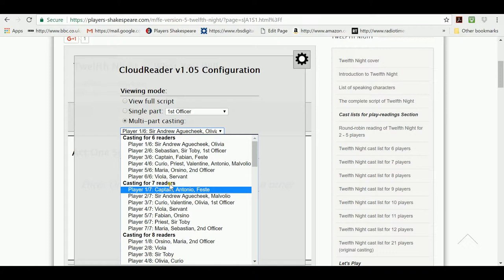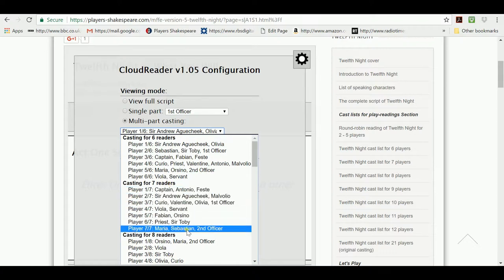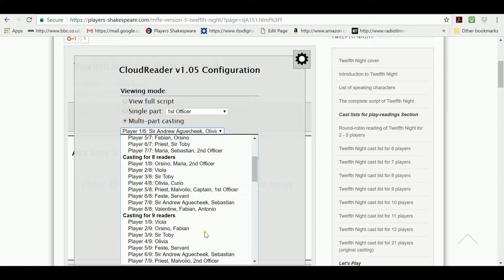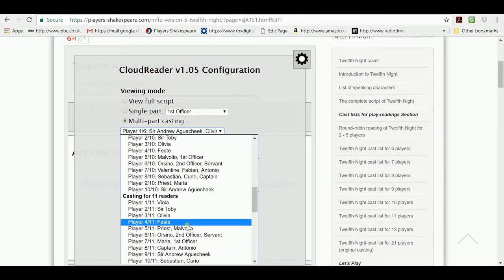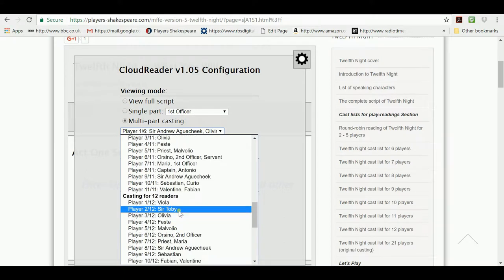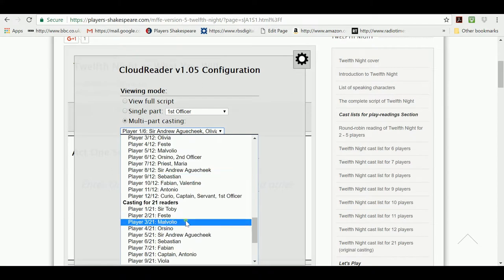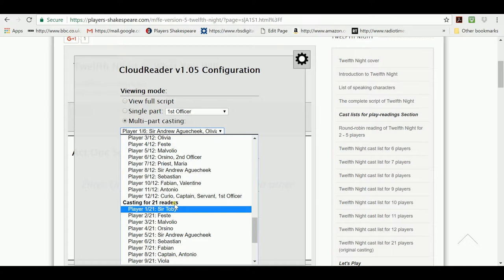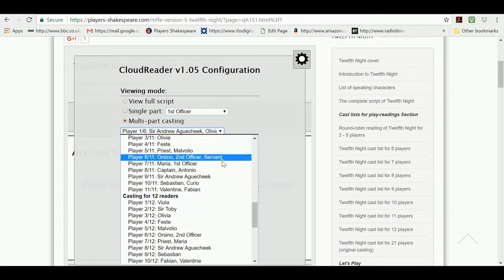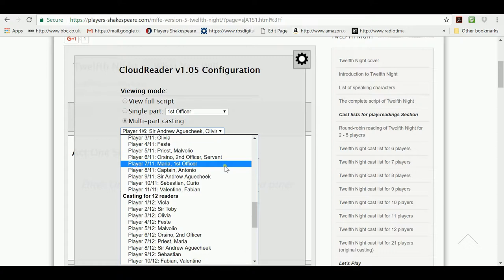Then one for seven readers with seven links to different scripts. Then a casting for eight readers which lets eight people play the play. Then for nine, for ten, for eleven, for twelve and then for twenty-one. The casting for twenty-one is the original casting that was used by Shakespeare's players. So, we can cast the play for six to twelve players to read it.